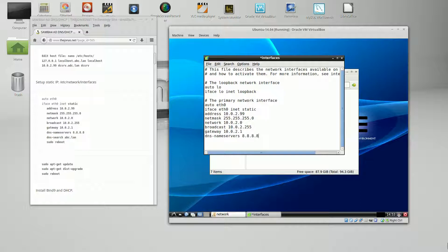If you don't want to use Google DNS you can use OpenDNS or whatever DNS IP address your ISP provides. You can use that. Let's go ahead and put in the DNS search and save this.